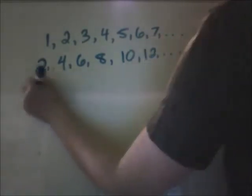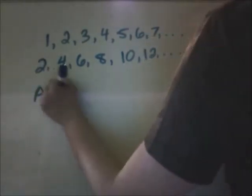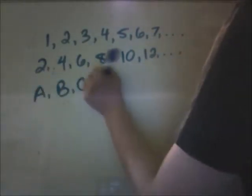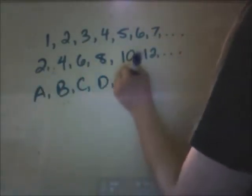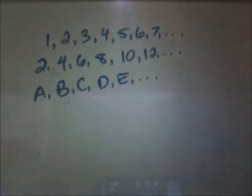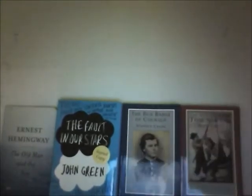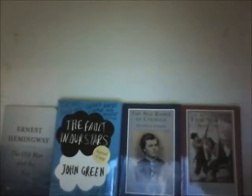So the numbers 1, 2, 3, 4, 5, 6, 7, and so on are one set of whole numbers. And the numbers 2, 4, 6, 8, 10, 12, and so on are a set of even whole numbers. ABCDE is a set of letters, and this is a set of books. It seems really simple, right? And that's because it is.